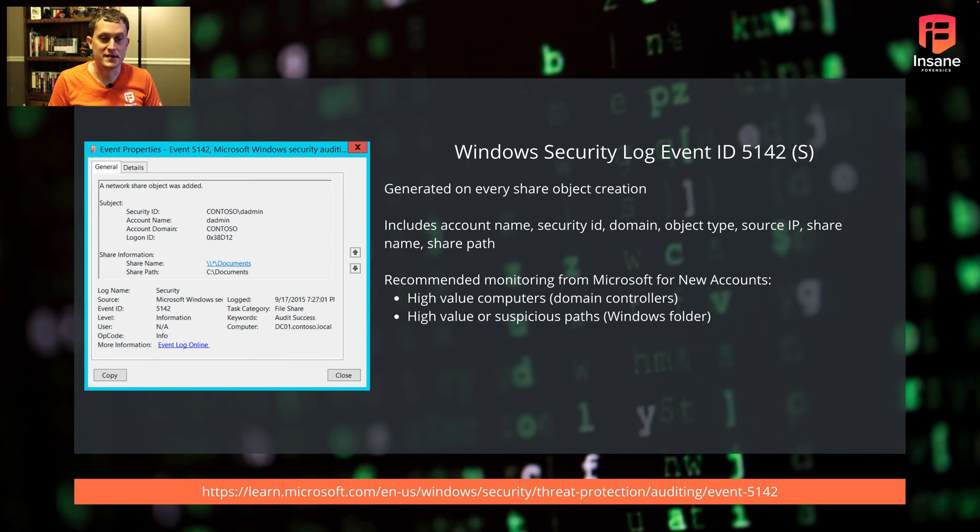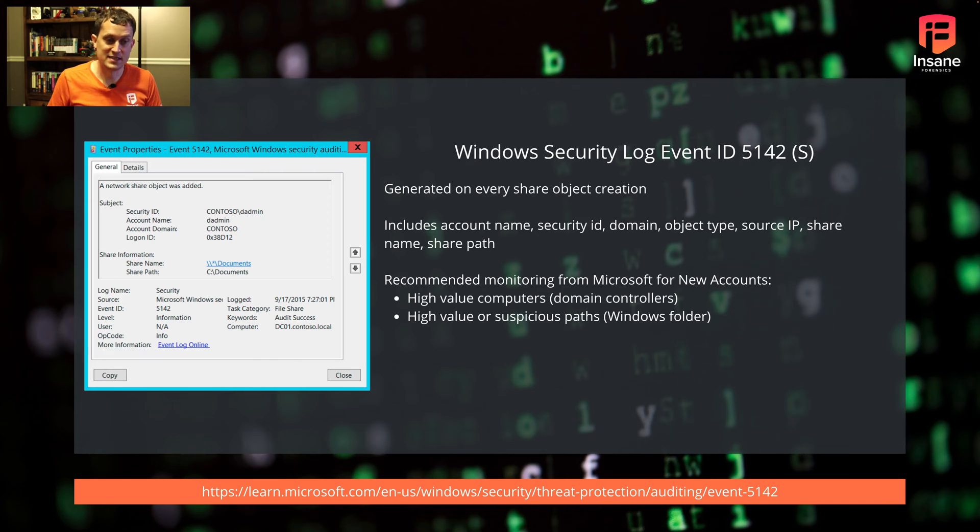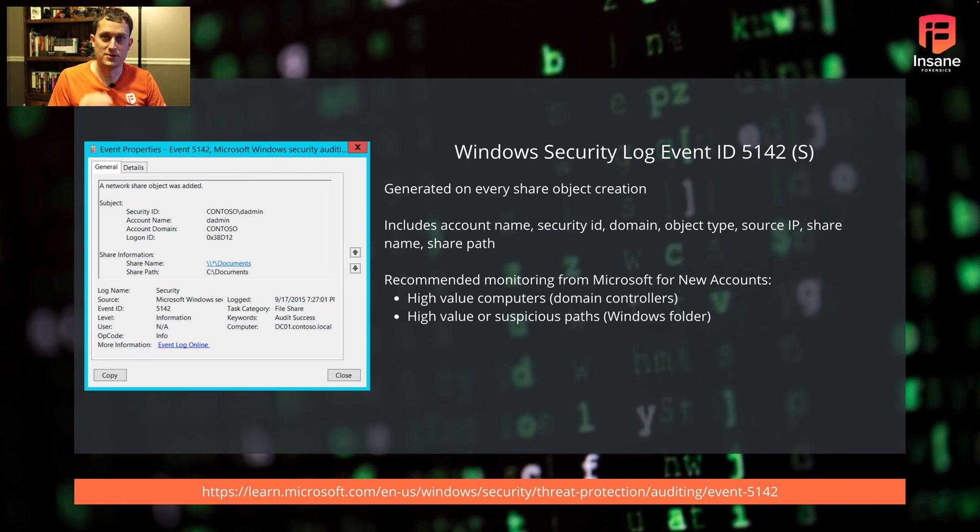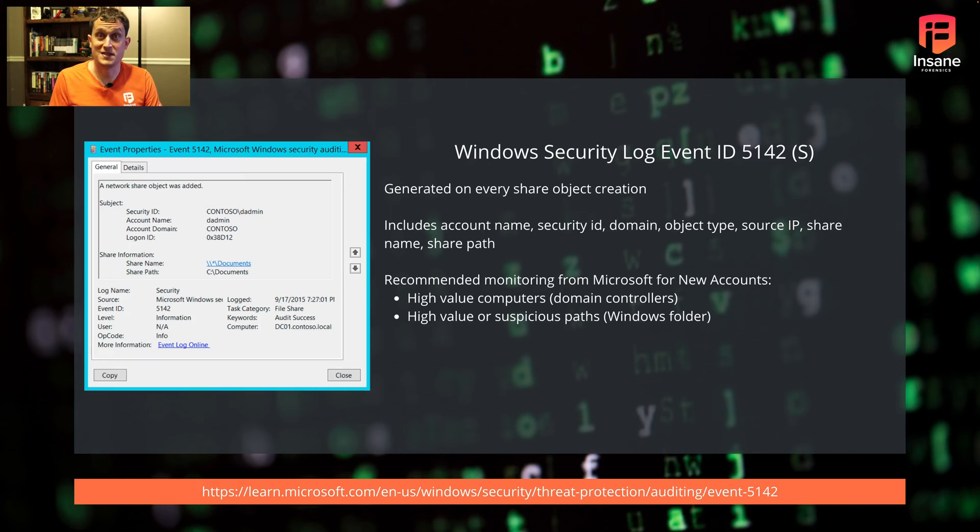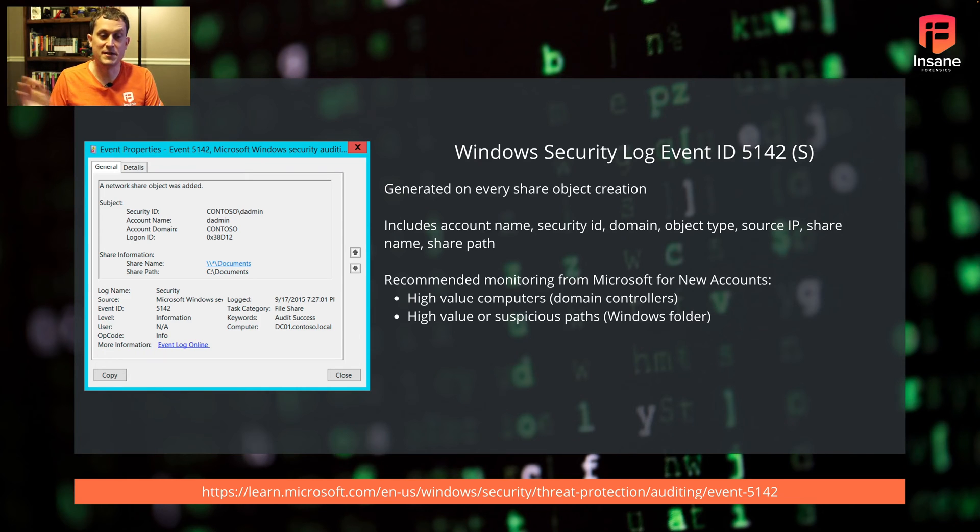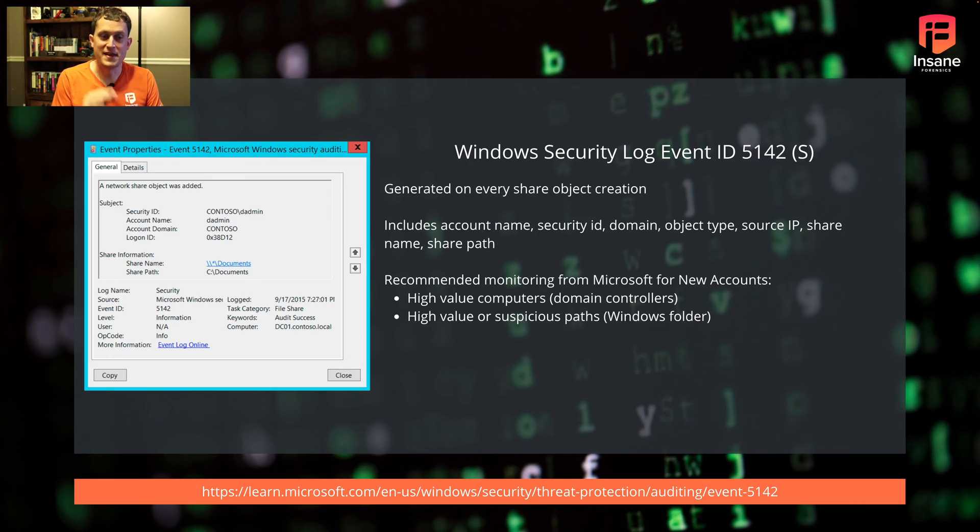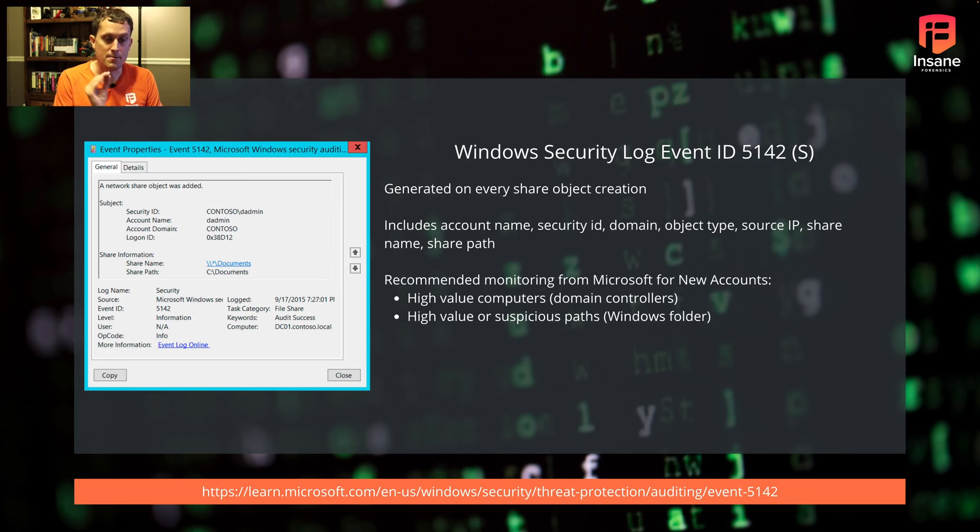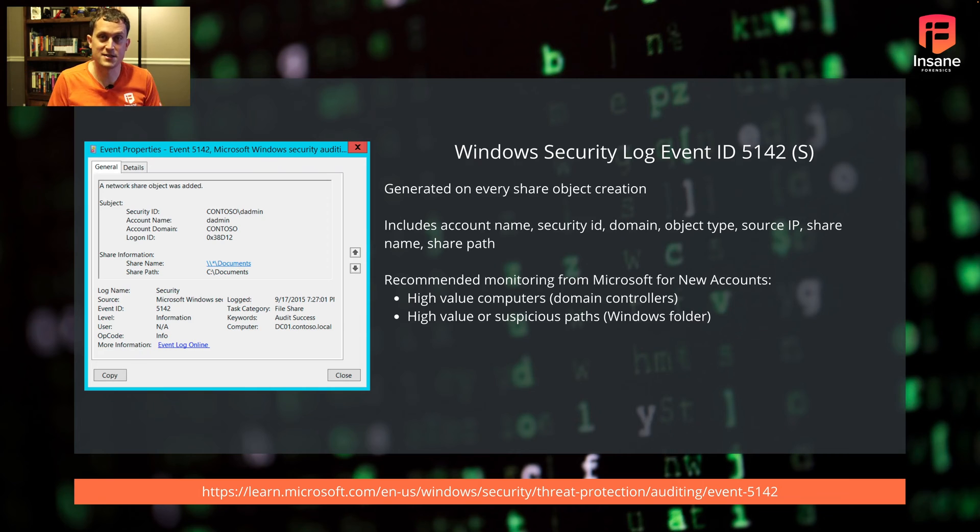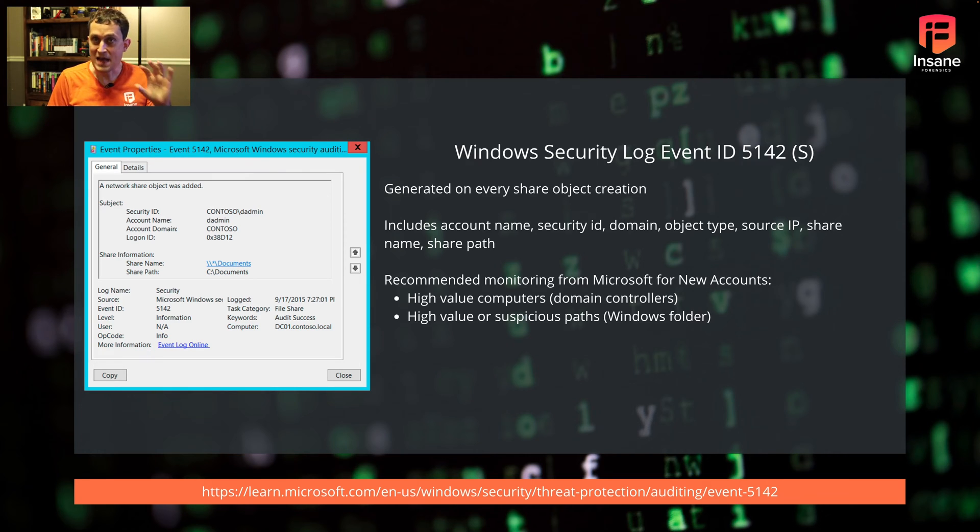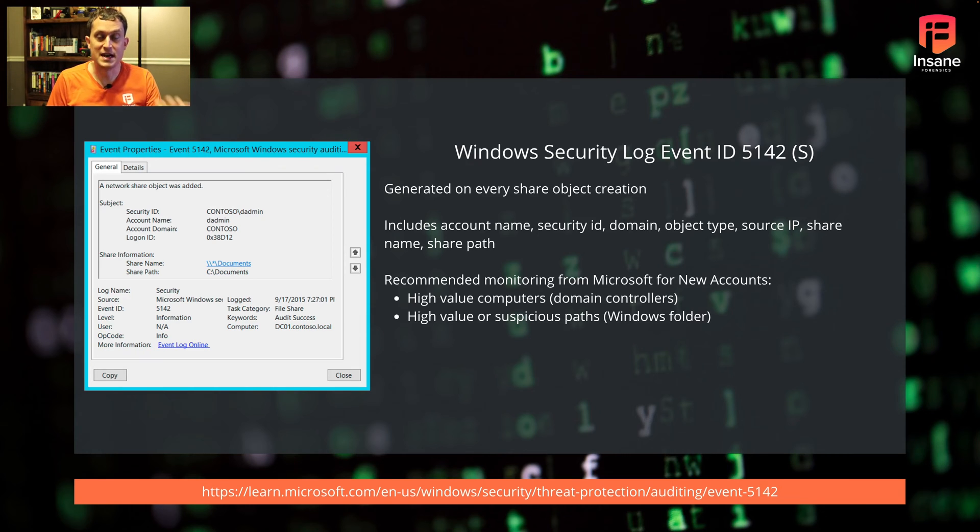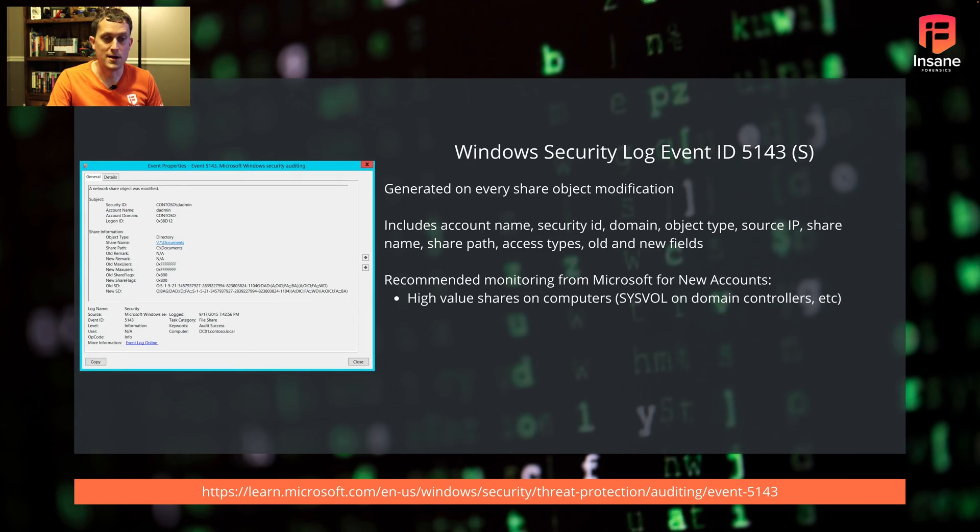Event 5142 is generated on success when a share object is created. This includes the name, ID, object type, source IP, share name, and share path. Microsoft recommends looking for writes to high value computers - domain controllers or web servers. Someone might try to write a web shell into a web server's HTTP directory. Look for high value or suspicious paths like system32, temp, or IIS directories if it's a web server.